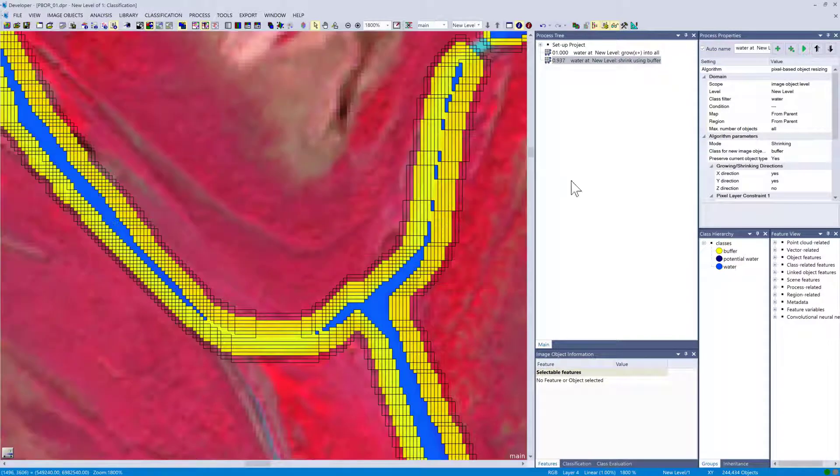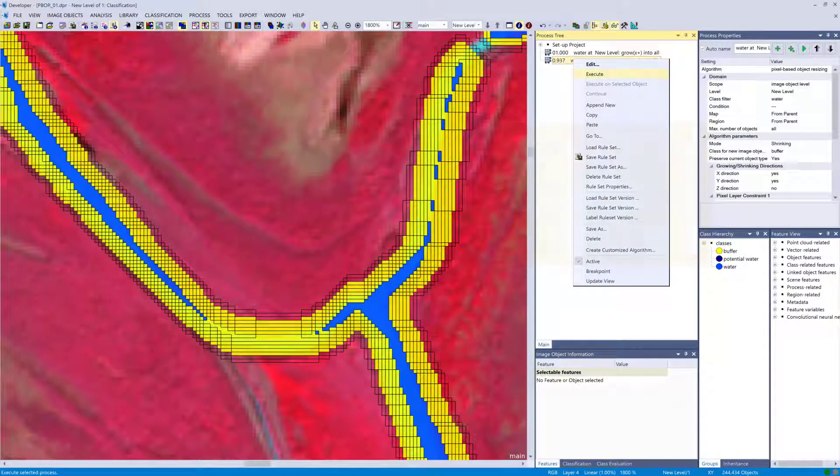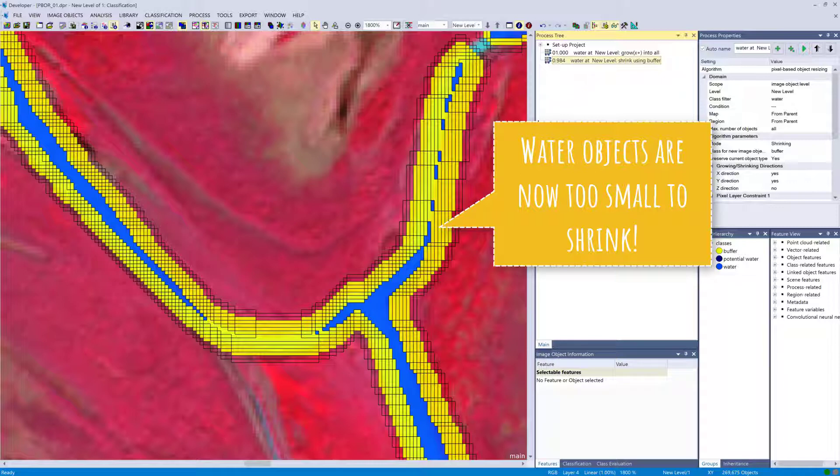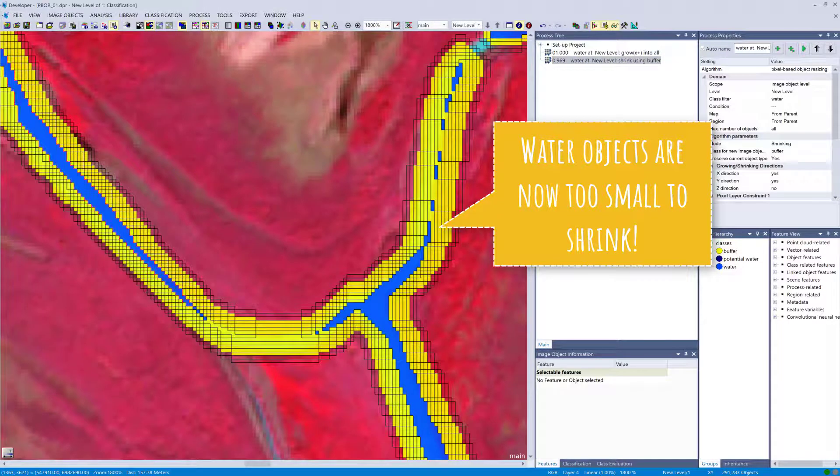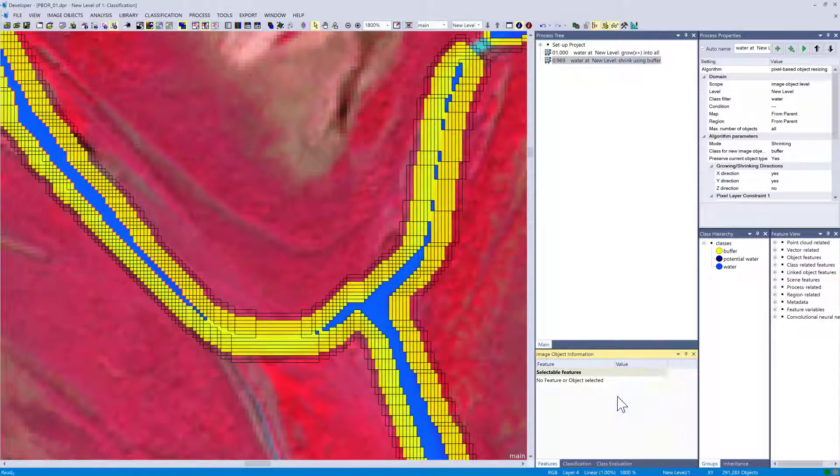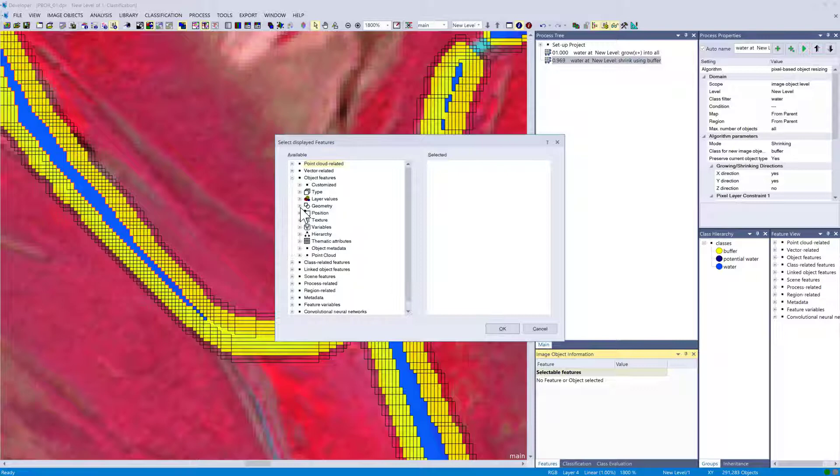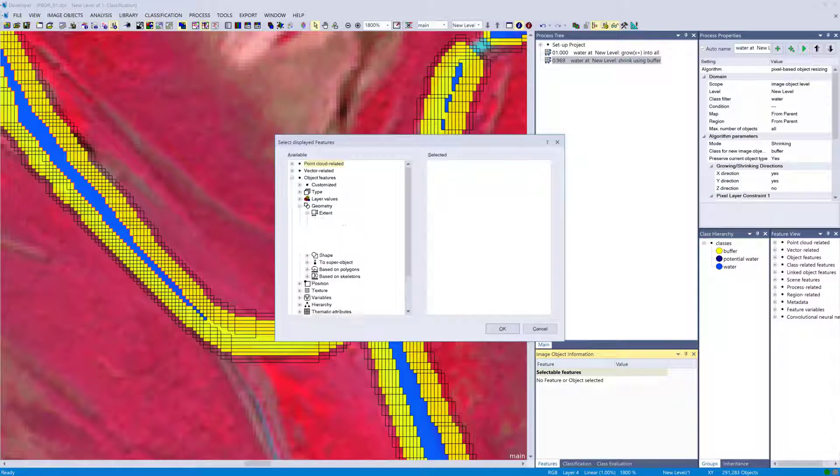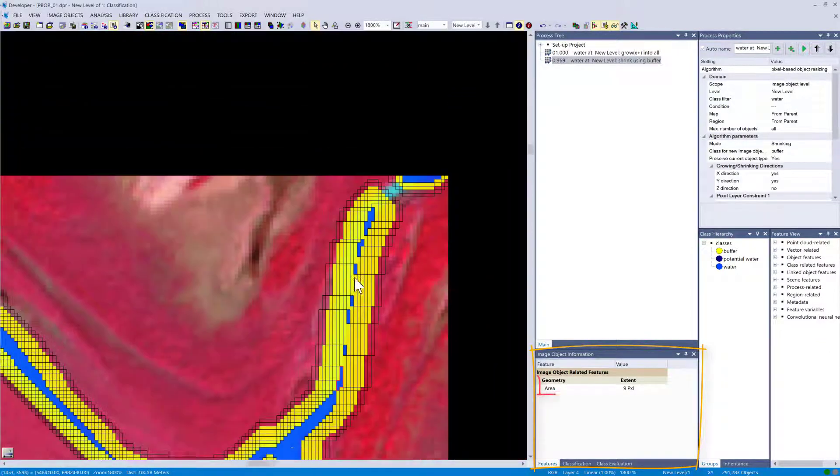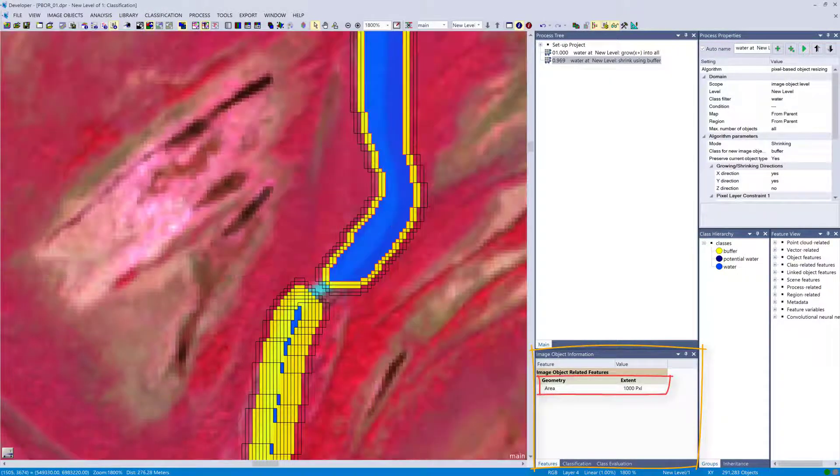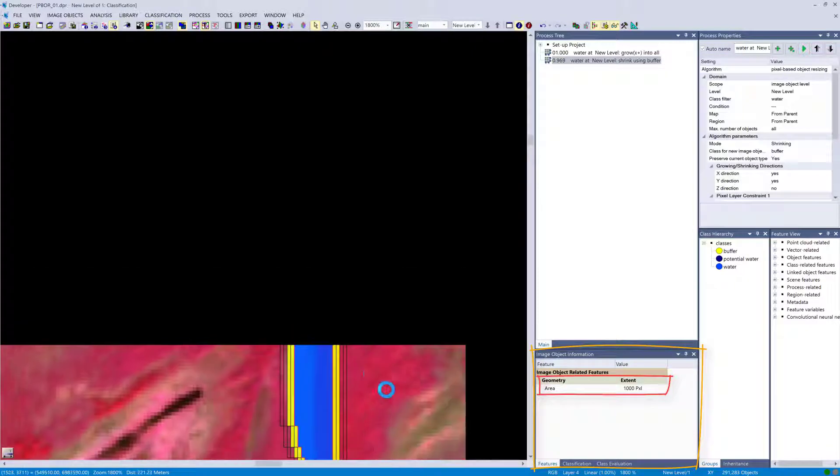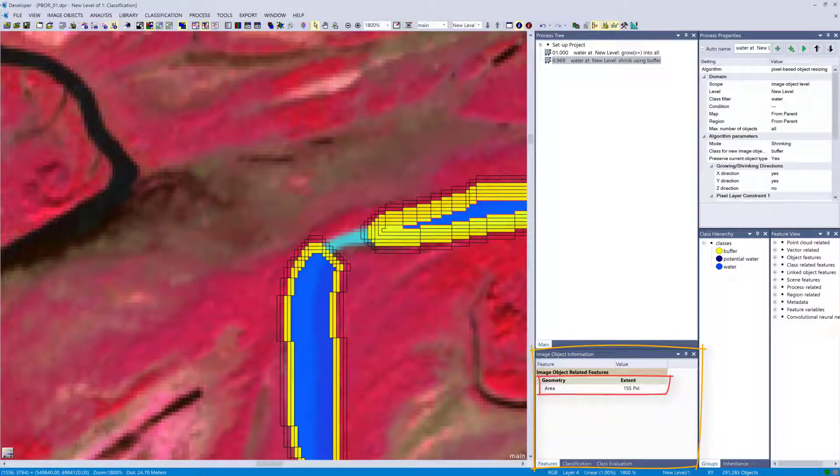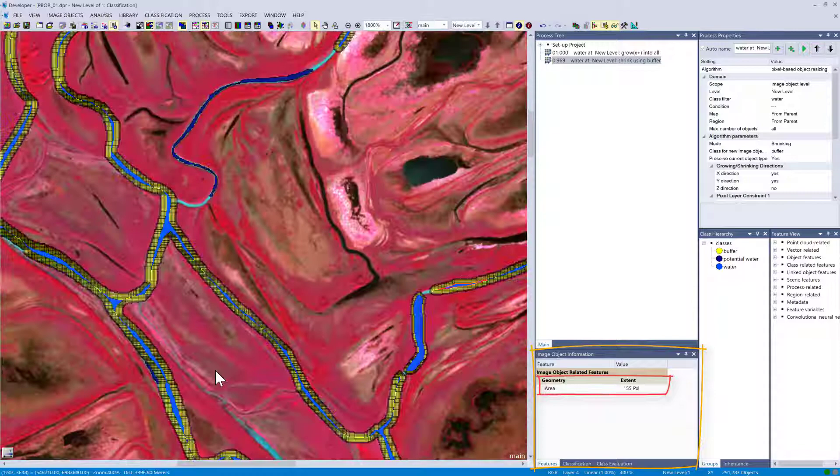I'm just going to execute this a few times, and then let's prove if my hypothesis with the minimum object size is correct and check the size of the water objects that are left over. Now nothing happens anymore when I execute this algorithm, at least in our view. Let's check if I was lying or not—display the area in the image object information, and every water object now should be maximum 1000 pixels in size, and that's true for all of the objects that I've tested.